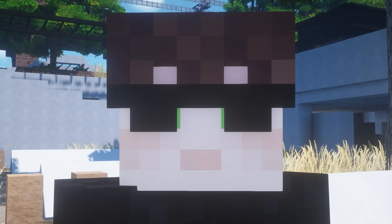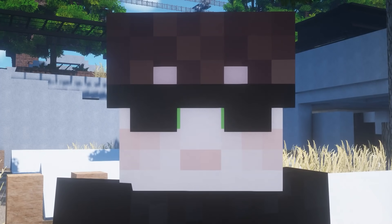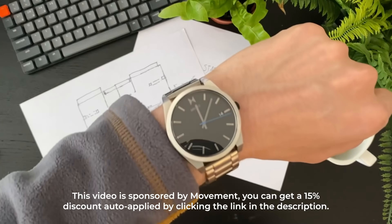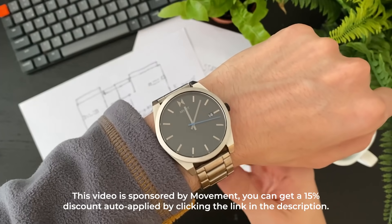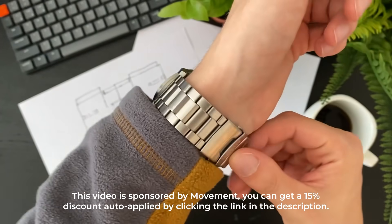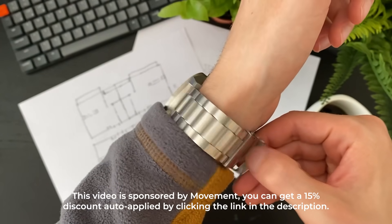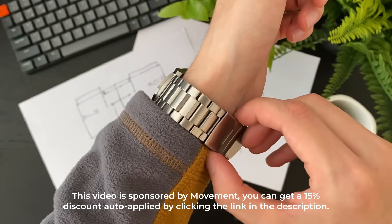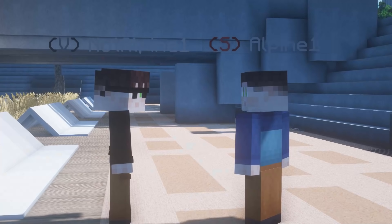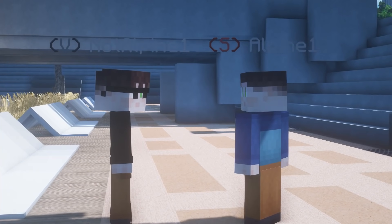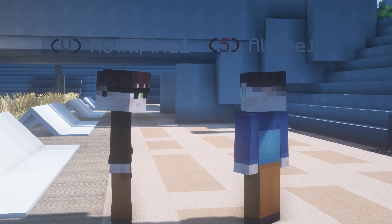You want to buy a watch? I just want to let them know that this video is sponsored by Movement and they can get 15% off by using the link in the description, and they have a bunch of really cool watches and I have three of them. How about you tell them at the end of the video instead?